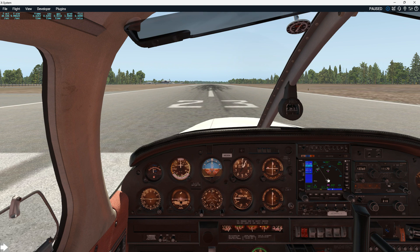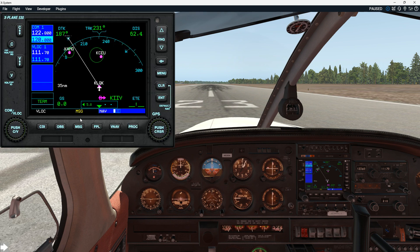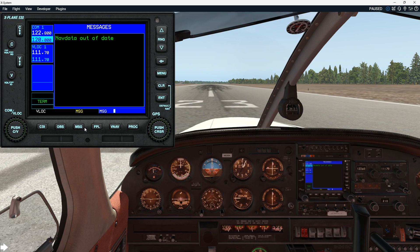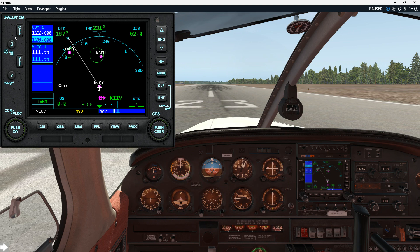I've had this idea because of this really kind of aggravating nav data out of date error message. I've researched it — I've had it for over a month now — and the only real solution I found, both on YouTube and forums, was to pay a monthly subscription fee, which is not outrageous I suppose — 10 bucks — but really kind of annoying. So I kept looking and kept looking and finally found a way.